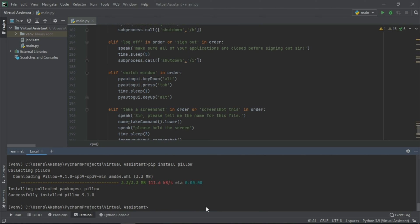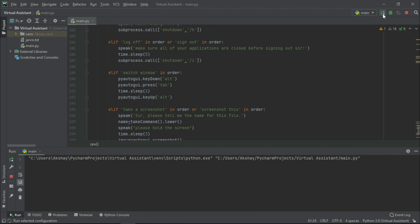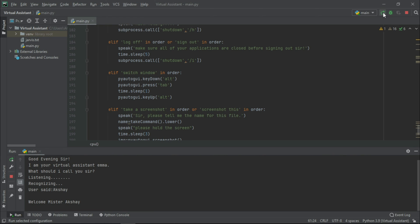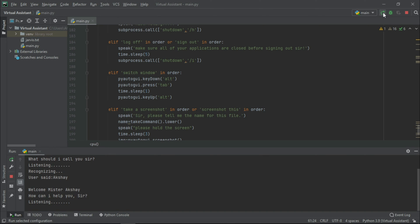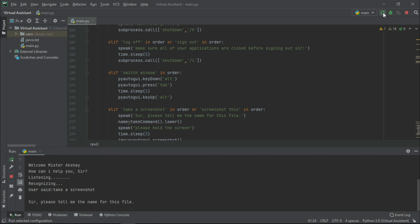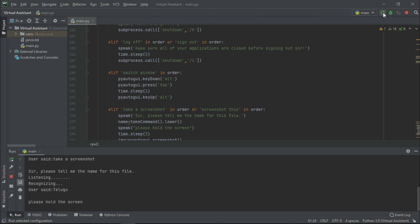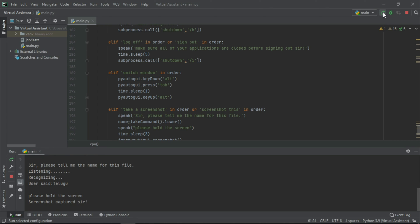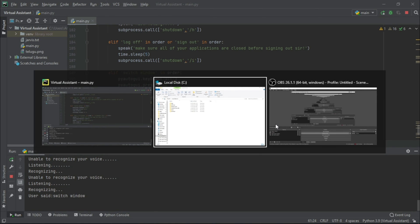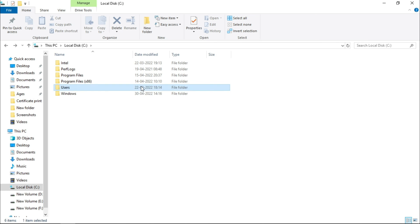Good evening sir, I am your virtual assistant Emma. What should I call you sir? Akshay. Welcome Mr. Akshay, how can I help you sir? Take a screenshot. Sir, please tell me the name for this file. Demo. Please hold the screen. Screenshot captured sir. Switch window.